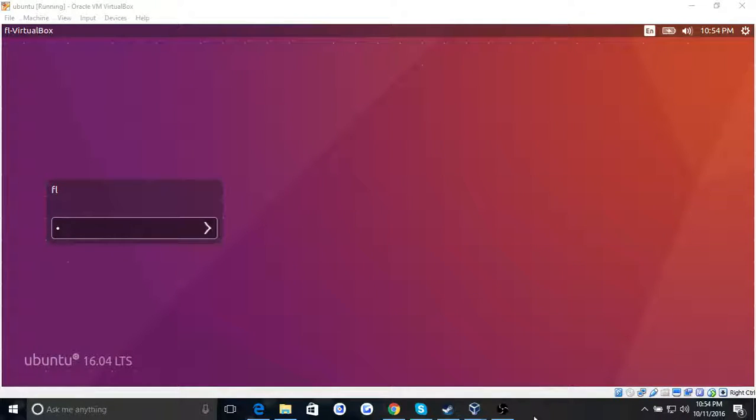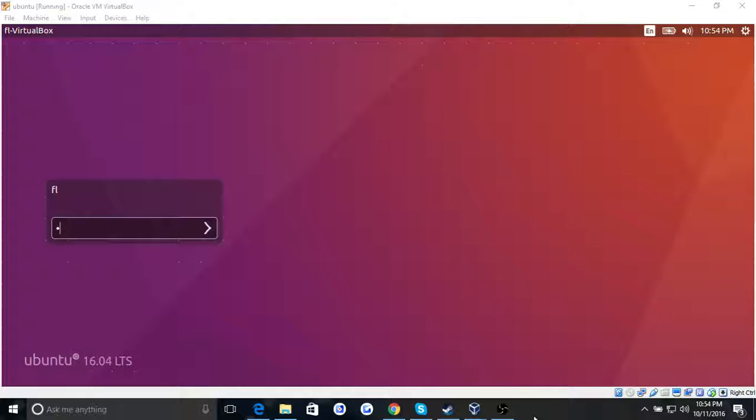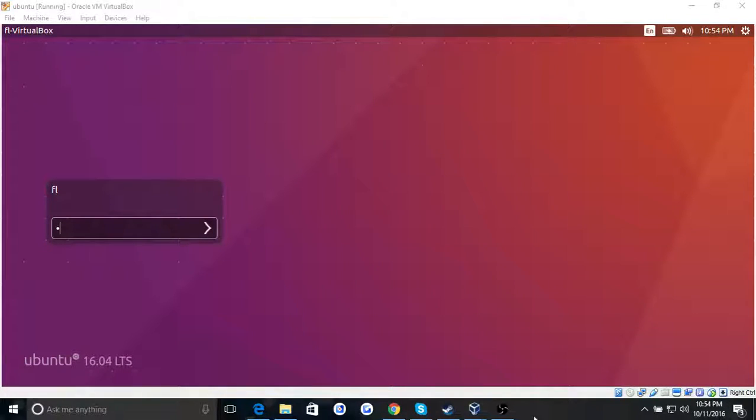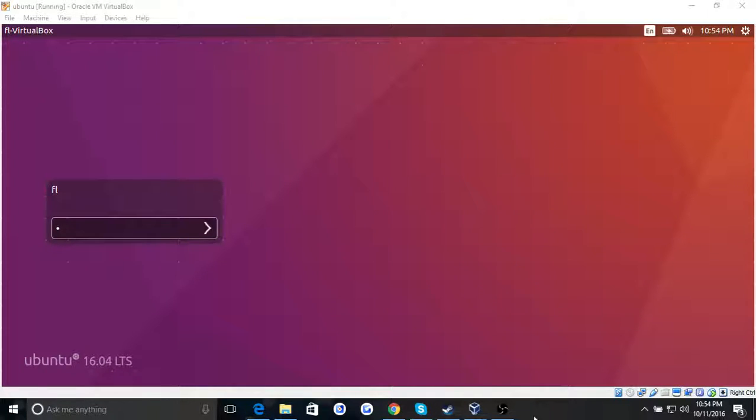Hey guys, welcome back to another episode. I'm Cyrus, and today I'm going to be showing you guys how to create just a basic bash file.